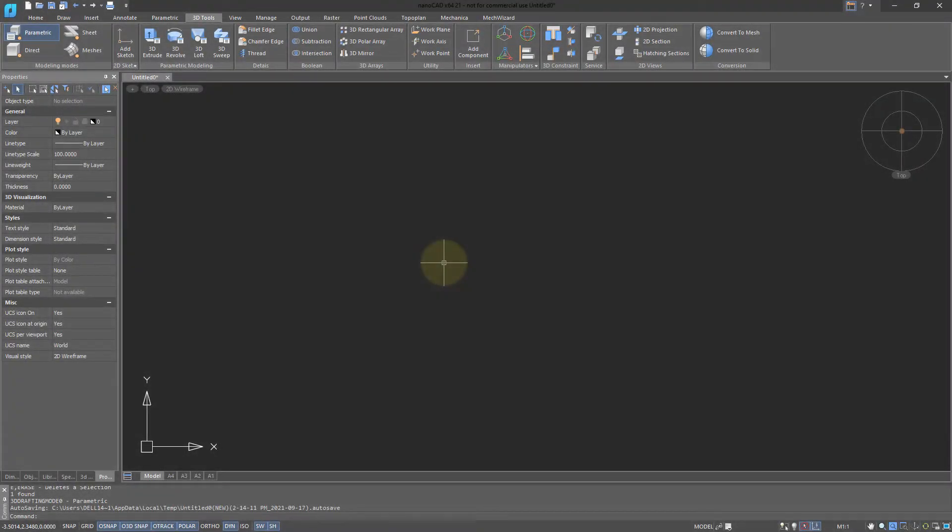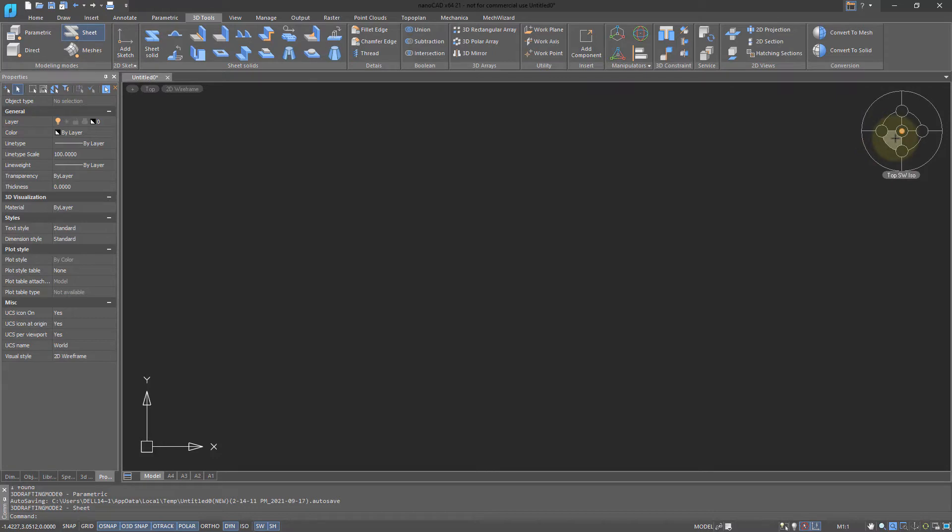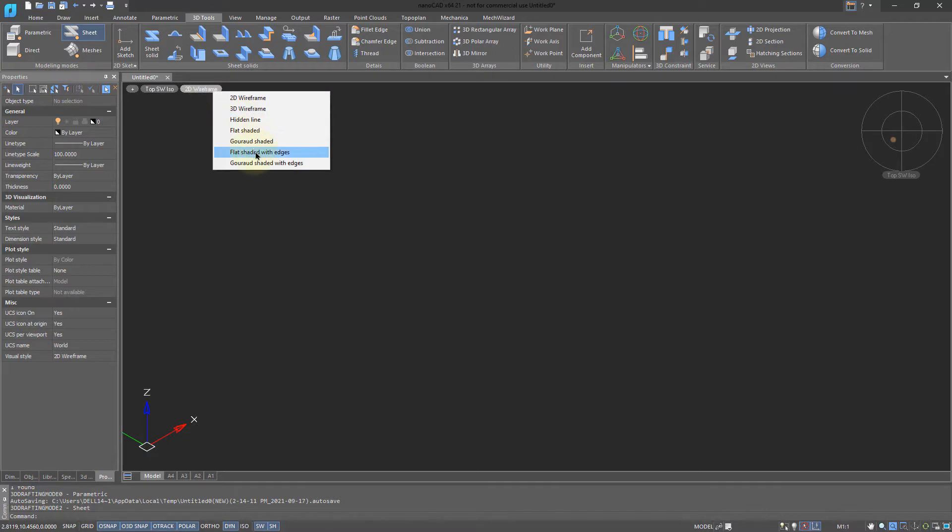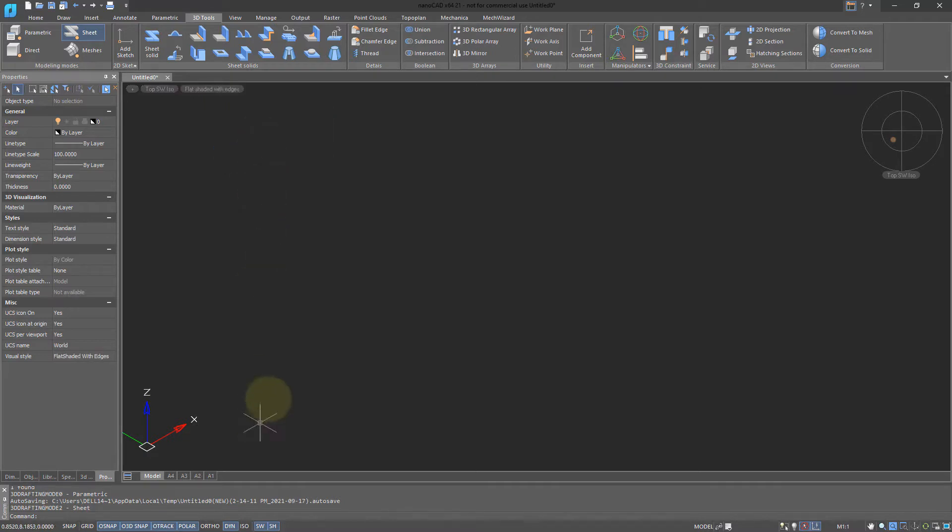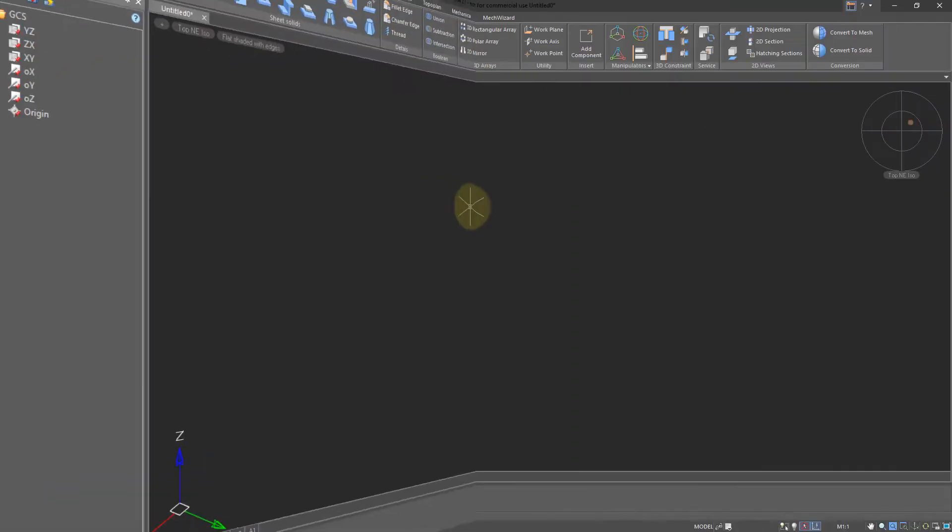To prepare NanoCAD for drawing sheet metal, here's a few steps I recommend you do first. Switch to sheet mode on the ribbon, change the viewpoint to an isometric one, change the shading to flat shaded with edges, and then in the panels, switch to the 3D history panel and open up the coordinate system node.